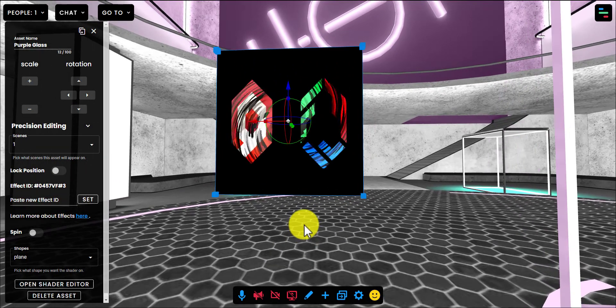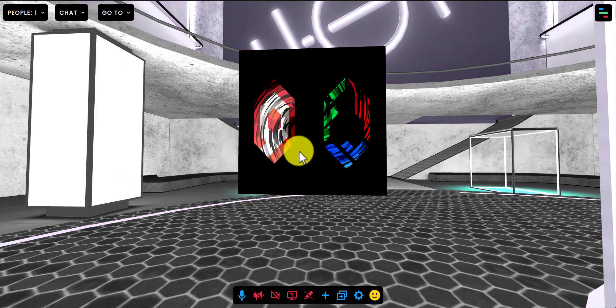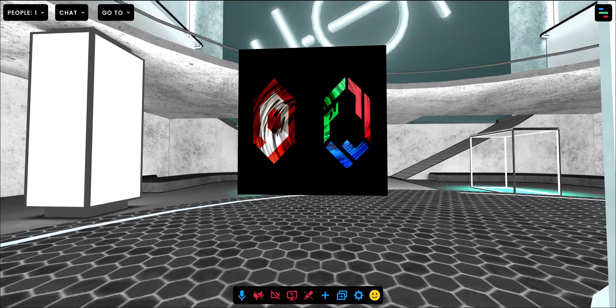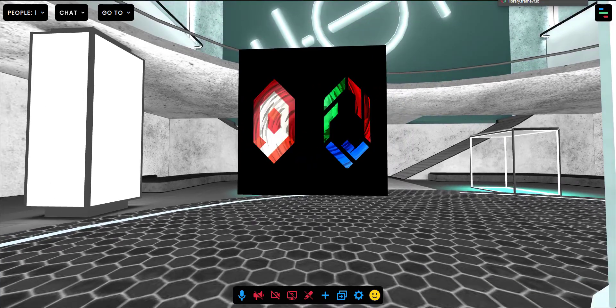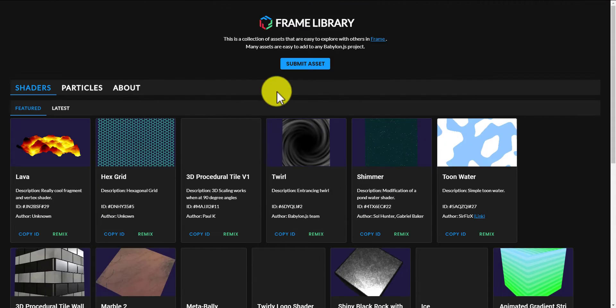And you can copy that and then actually paste that into Frame as your shader ID. And you can see it'll change to yours. Now, if you make something really cool and you happen to want to share it back to the community, you can do that.